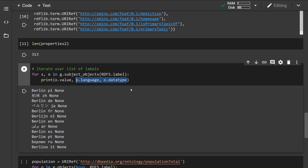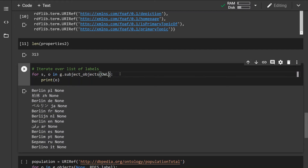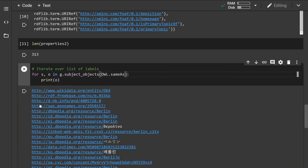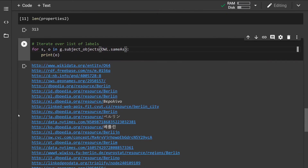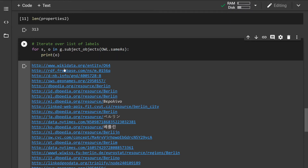Now let's change the property to sameAs — this should print out some different entities, basically URLs to other databases that have information about the Berlin entity, for example Wikidata or Freebase, and so on.